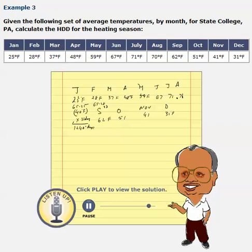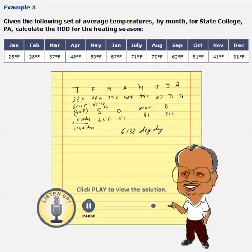Similarly, we can do this for all months and add them up. It turns out that for the entire year, the total is 6,138 heating degree days for State College.